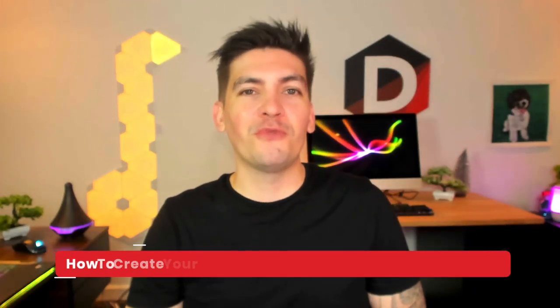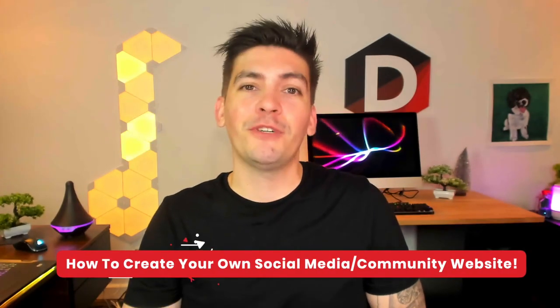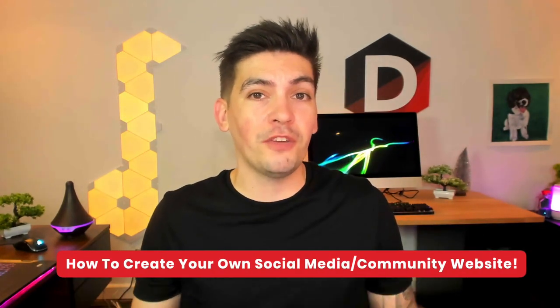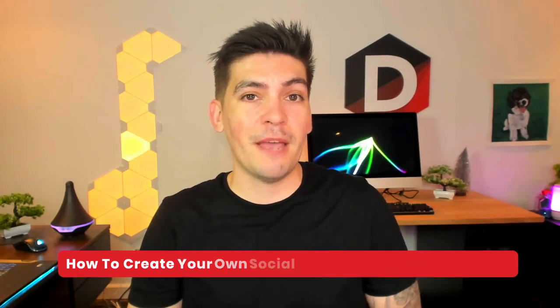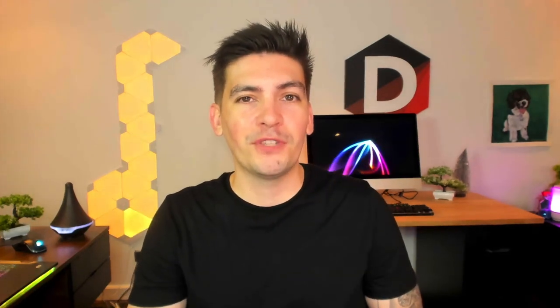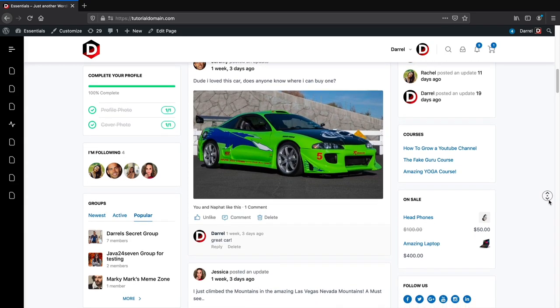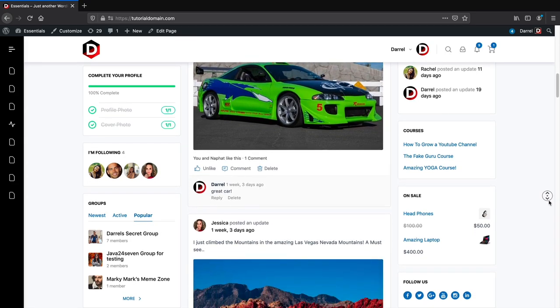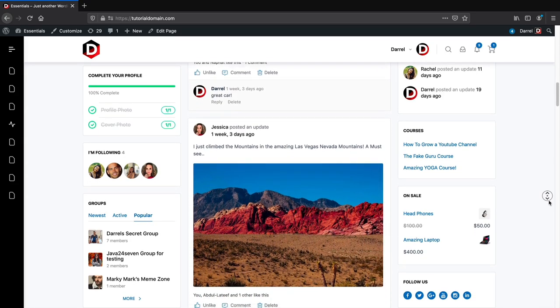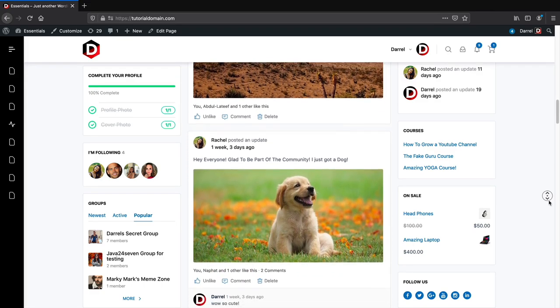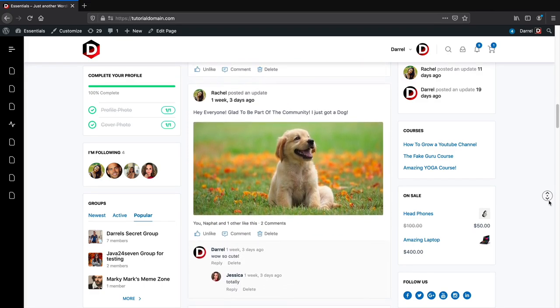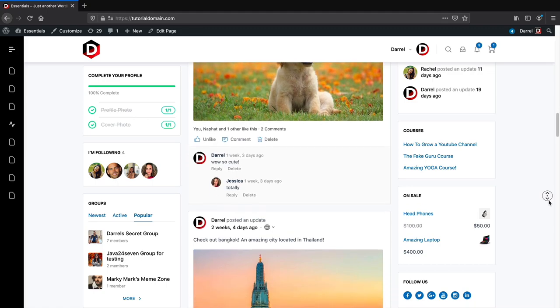Welcome back. My name is Darrell Wilson and today I'll be showing you guys how to build your own online community website or social media website with WordPress step-by-step. This video is going to be incredible. I'll show you how to make a vibrant and beautiful community website with WordPress — for yoga, your church, gardening, or whatever it is you like to do.